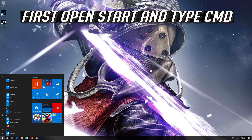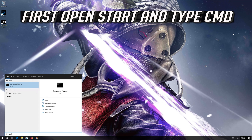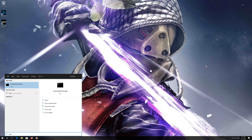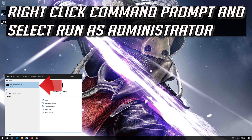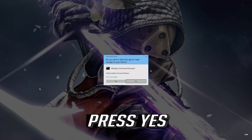First, open Start and type CMD. Right-click Command Prompt and select Run as Administrator. Press Yes.